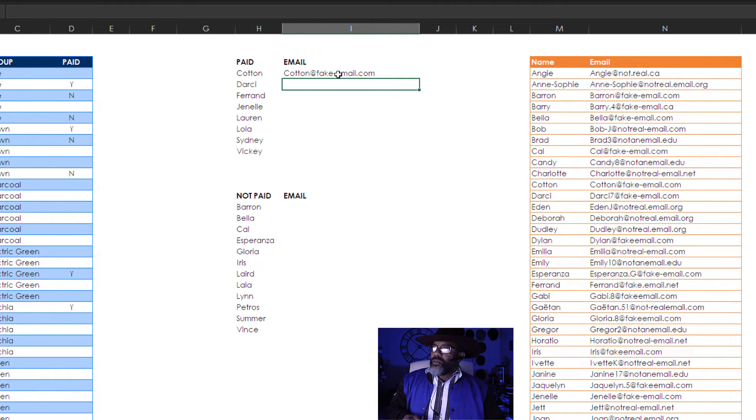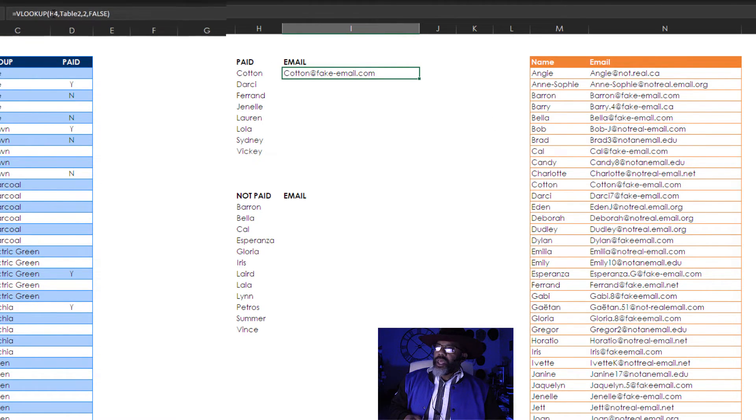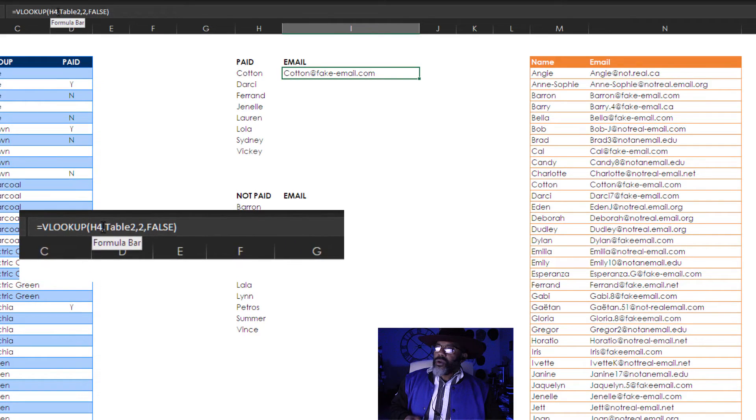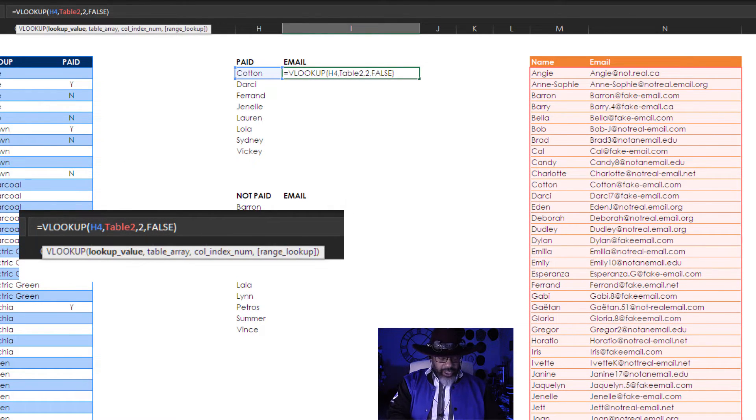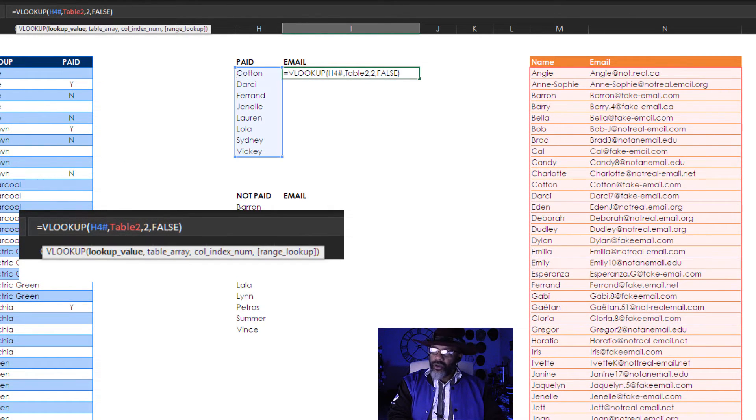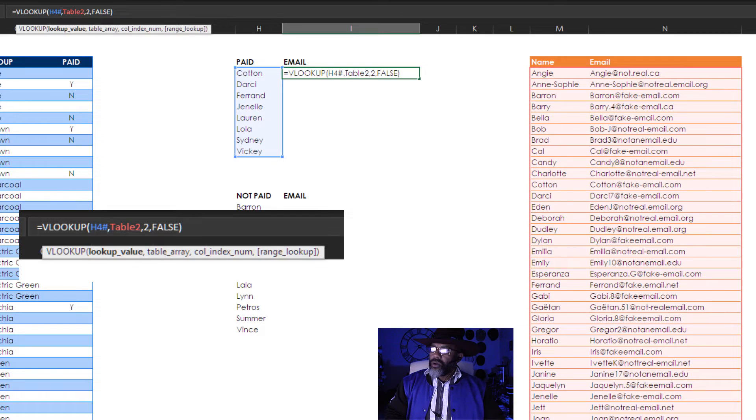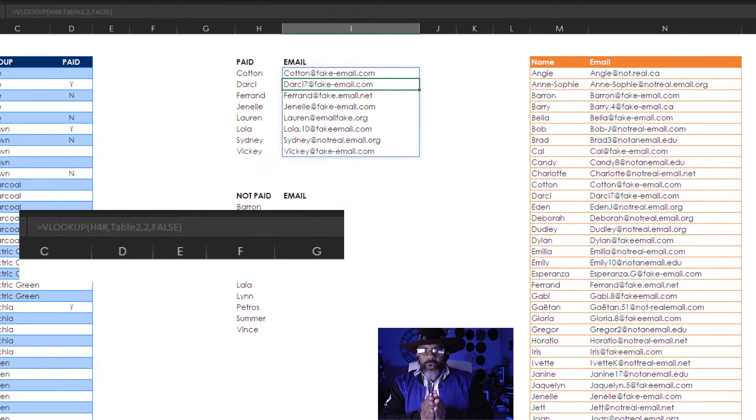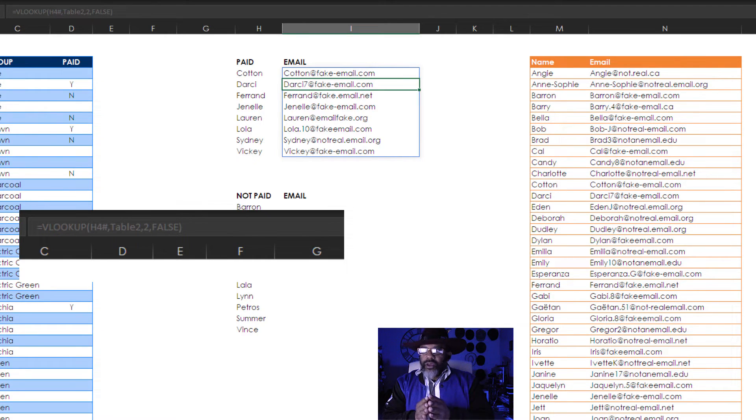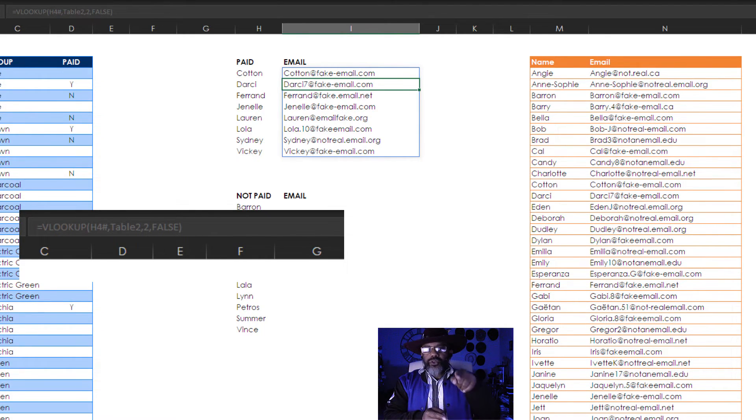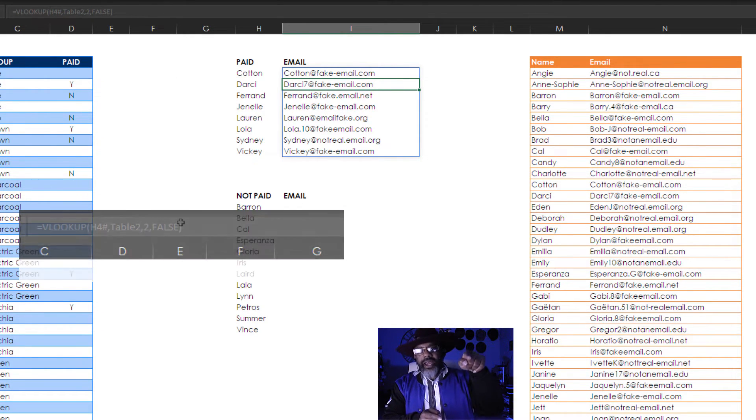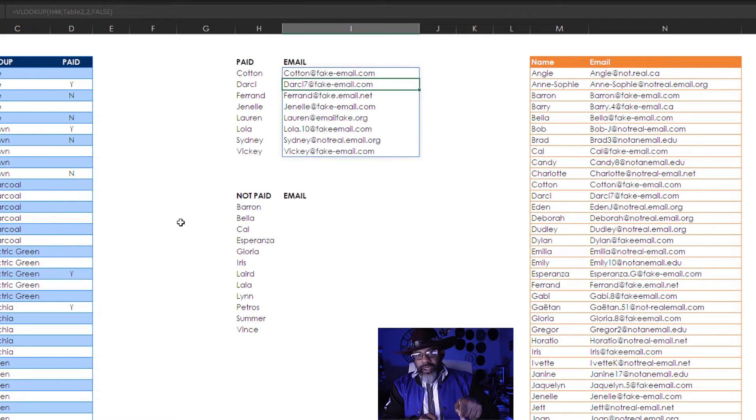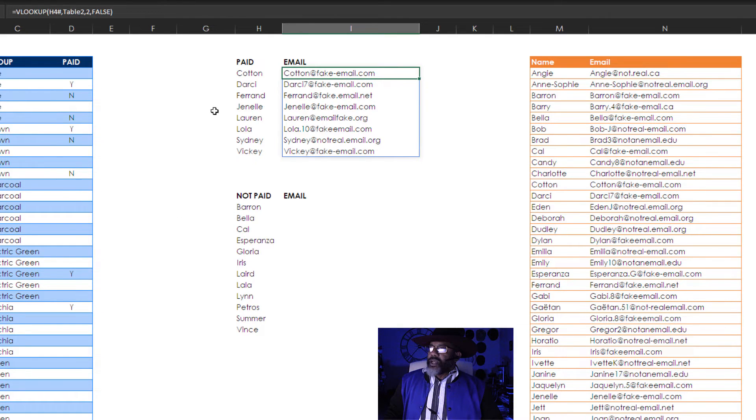Go back here. Go to the H4. Add in its hashtag. Boom. Now notice we can only use that hashtag when we're referring to a dynamic array. I'm gonna go back to the formula.